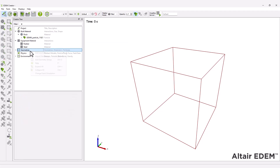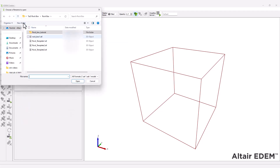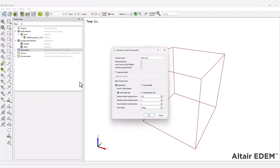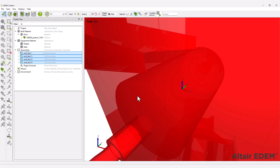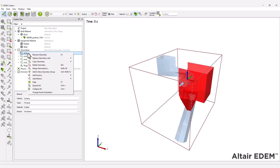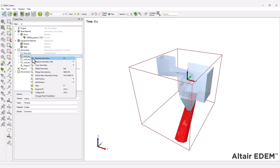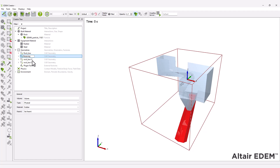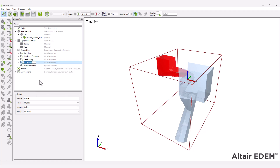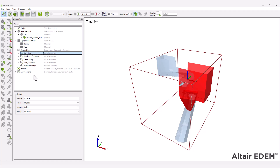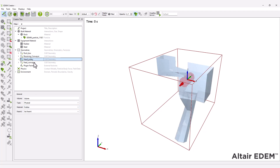Next, import the CAD file provided and rename the geometry sections. When you assign the materials to the equipment, you have to set up the head pulley motion by adding a linear rotation kinematic with the following parameters.